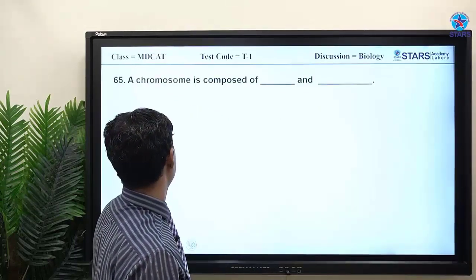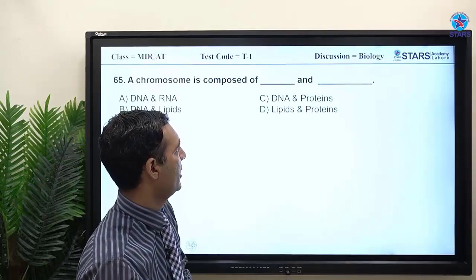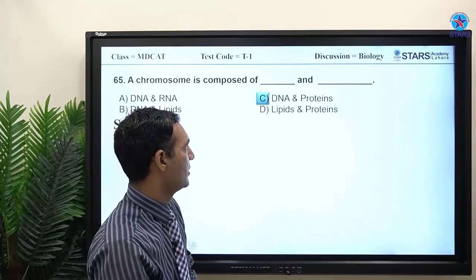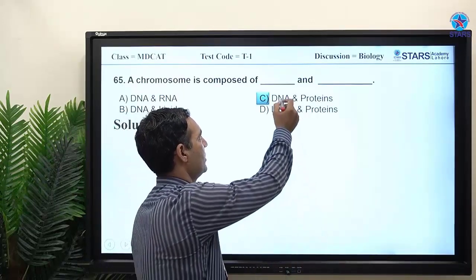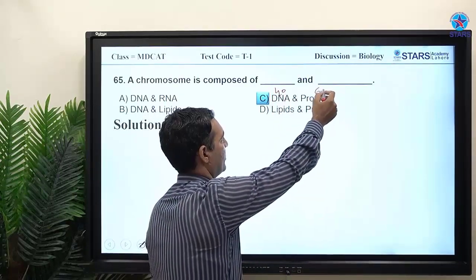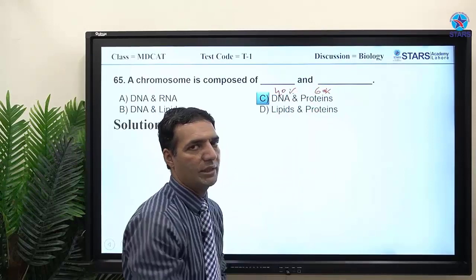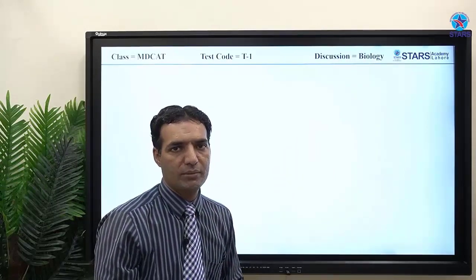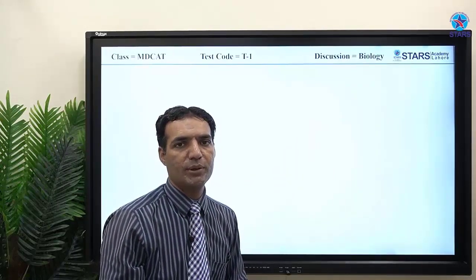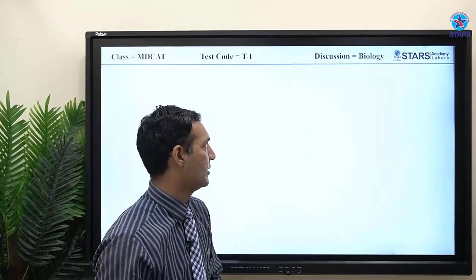MCQ: a chromosome is composed of DNA and protein. It contains 40% DNA and 60% protein. The protein is histone protein, which is a basic (positively charged) protein because it has a high content of arginine and lysine amino acids.